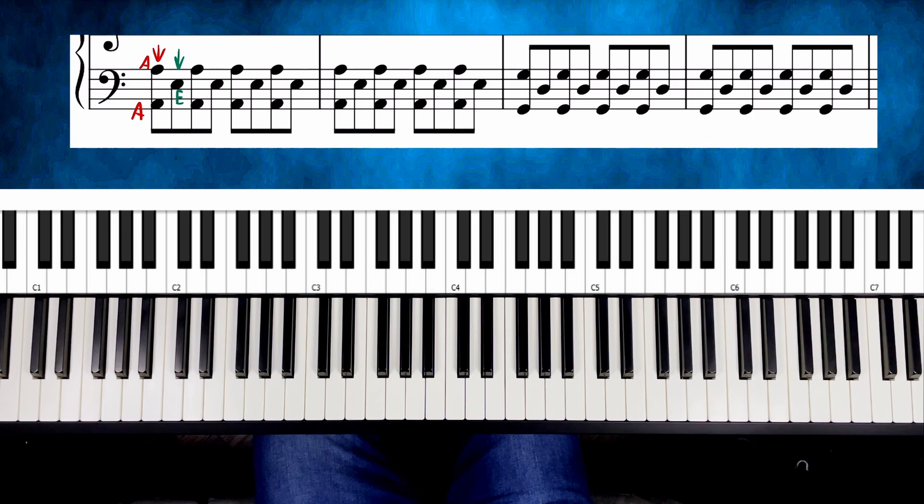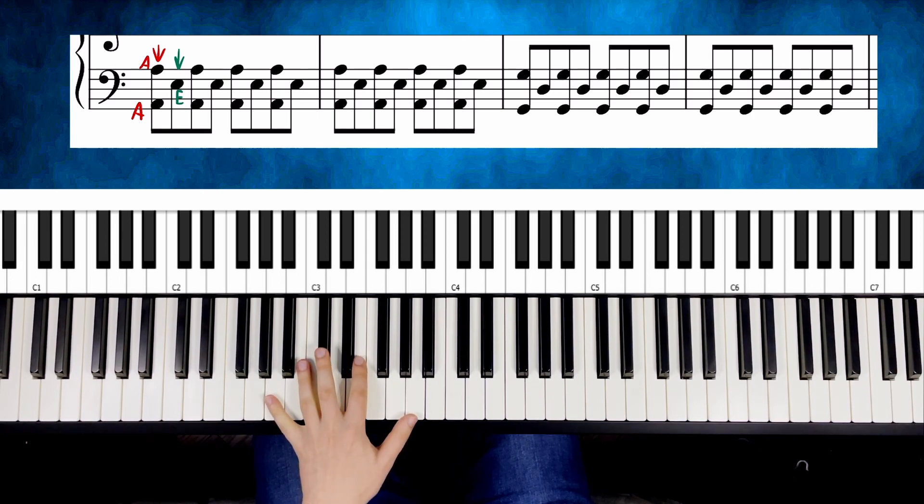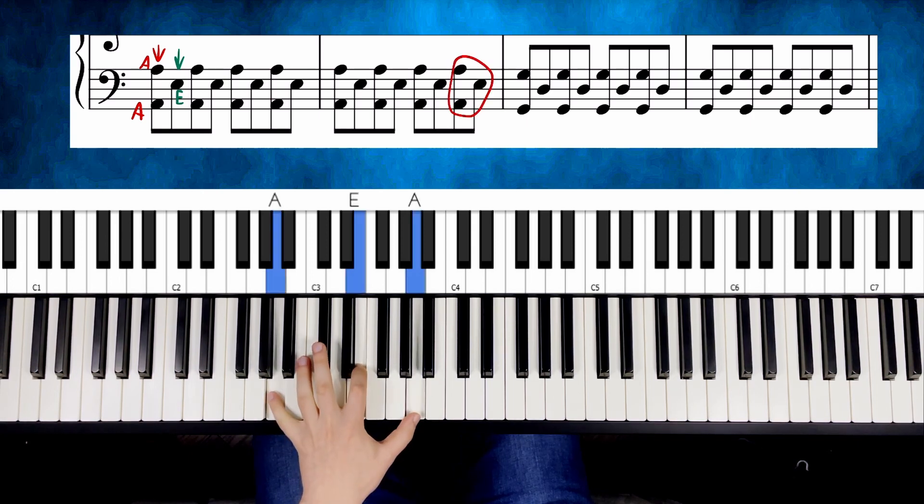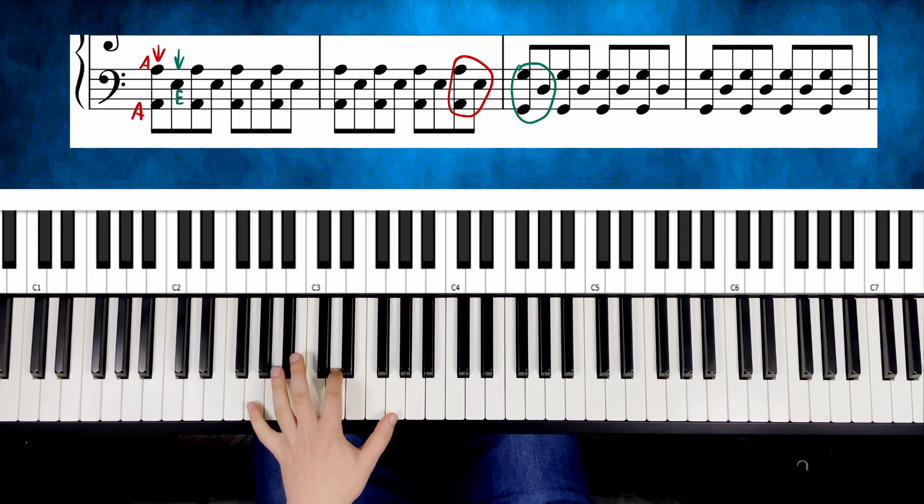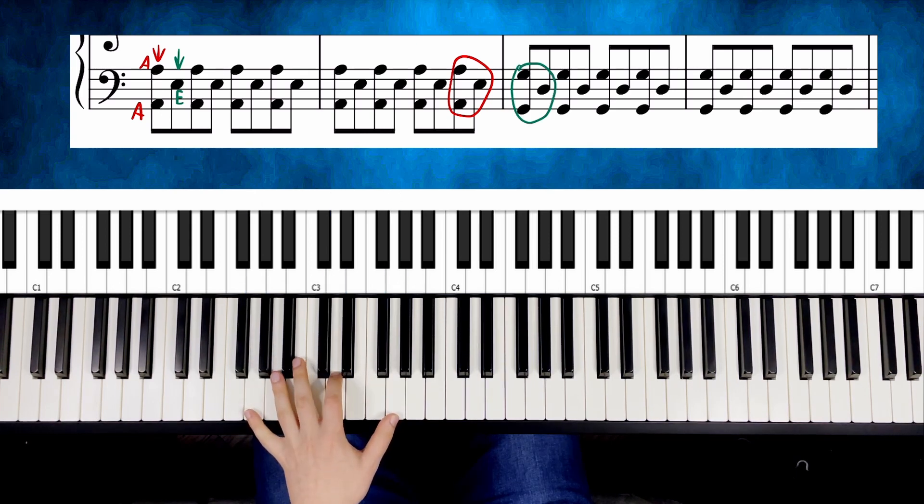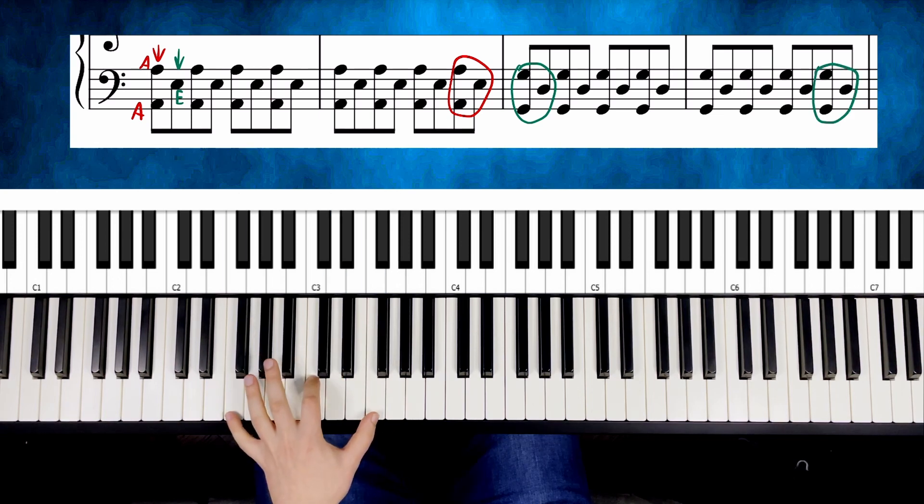Because for the next pattern, you just move your hand one white key to the left. So from this, you go to this. Next pattern is again one white key to the left. From this to this.